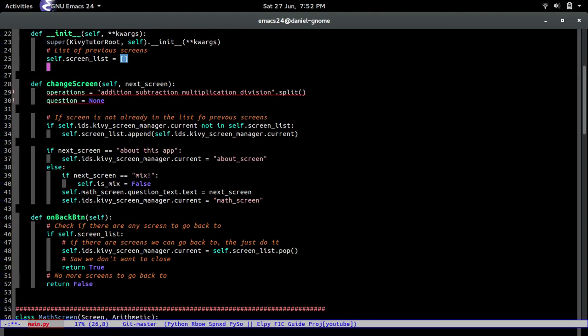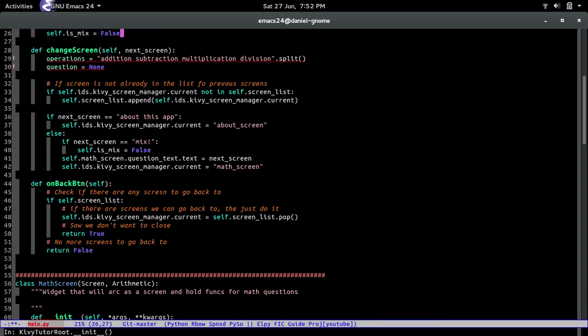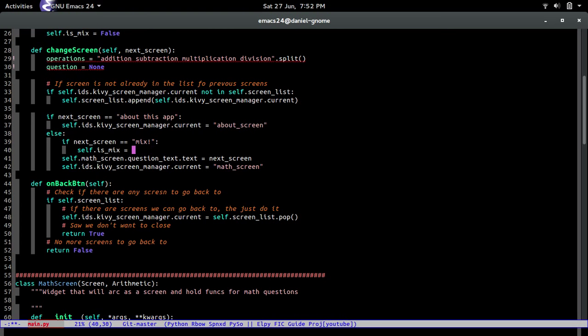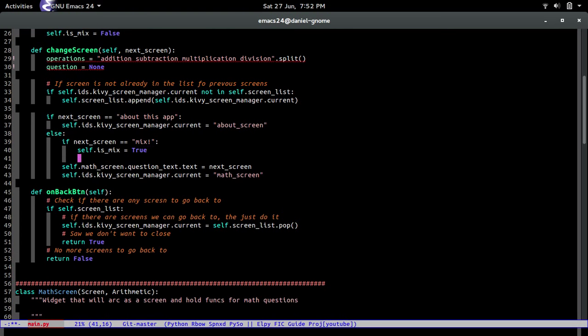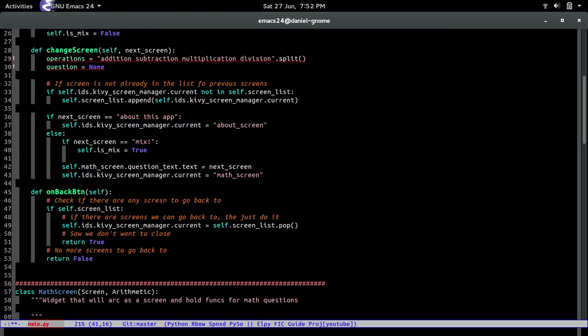Let's go up in the init self and let's just put it to false. Okay, now let's go back to where we were. All right, so if we do that then it's going to be set to true because they pressed the mix button, so it's going to be true.